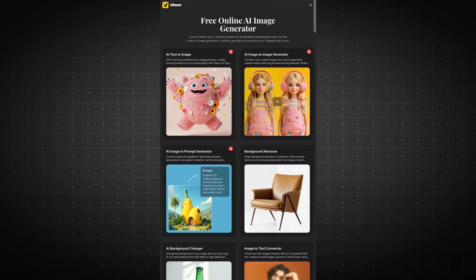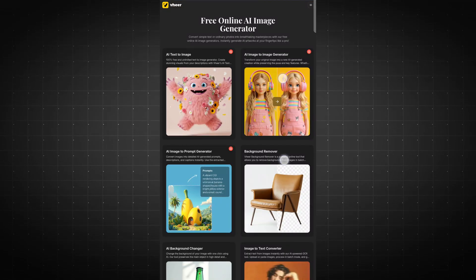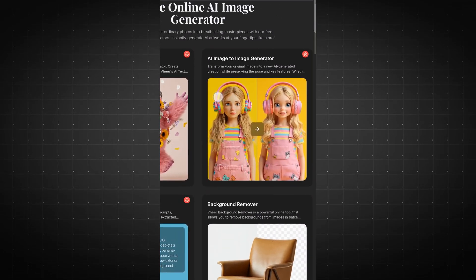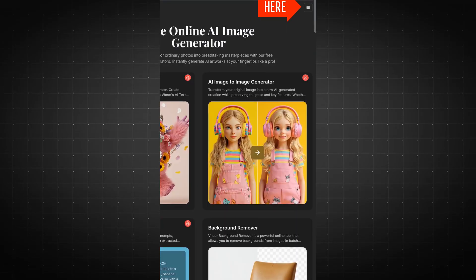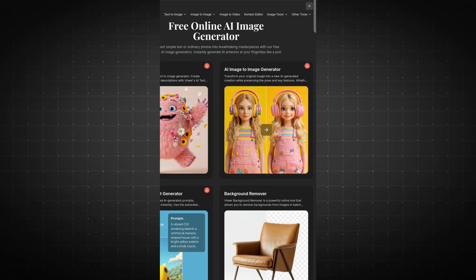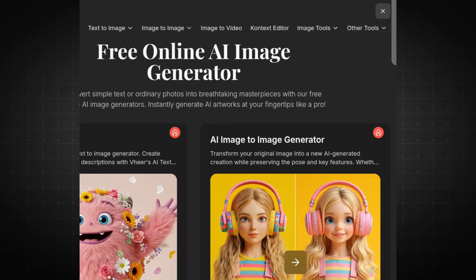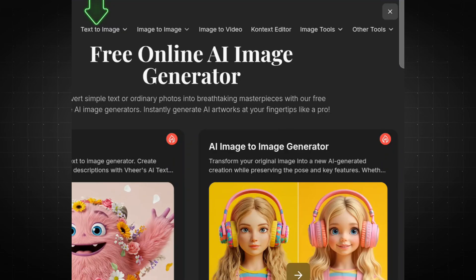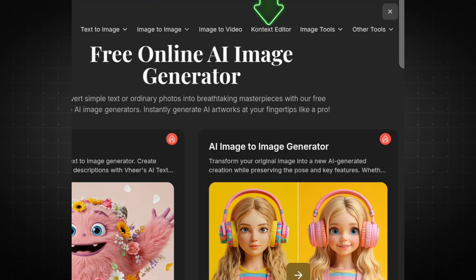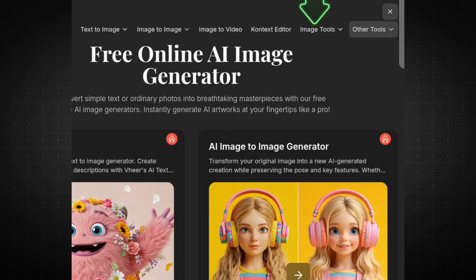To begin, click on the three-line menu icon located on the right side of your screen. This will open a panel displaying all the available tools, such as Text-to-Image, Image-to-Image, Image-to-Video, Context Editor, Image Tools, and more.